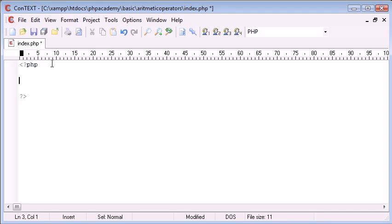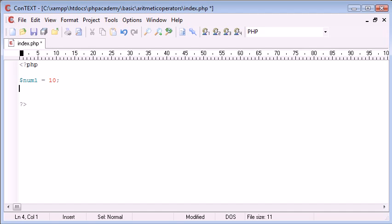So the first thing I'm going to do is create two variables. The first one is going to be called num1, and I'm going to make this equal to 10. The second is going to be num2, and this is going to be equal to 2.